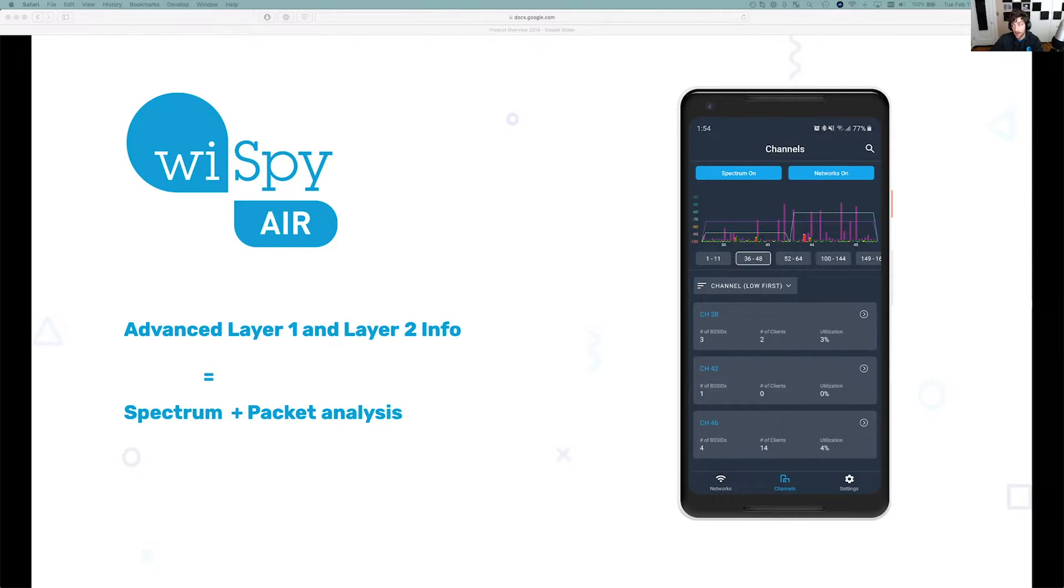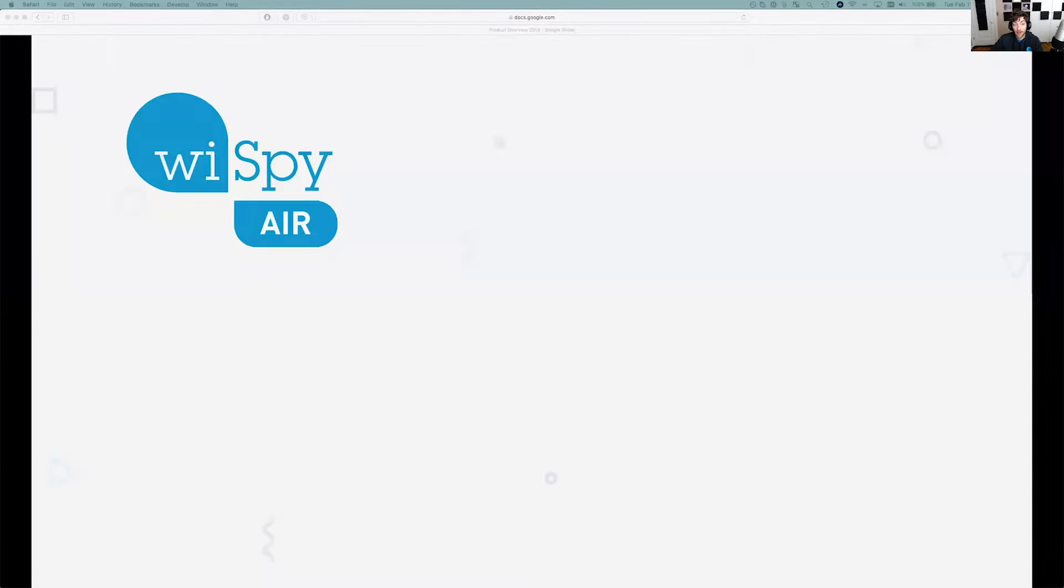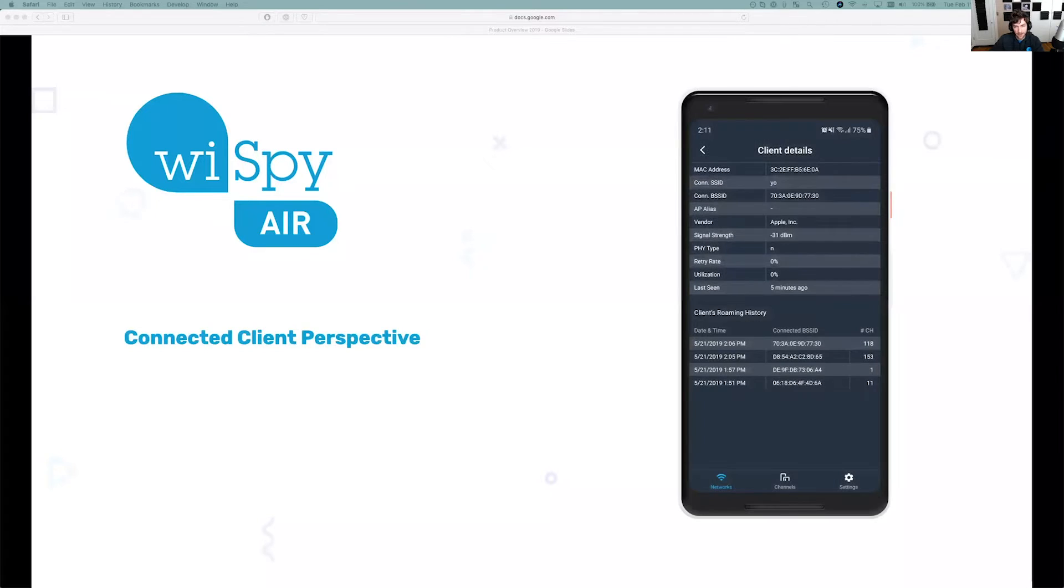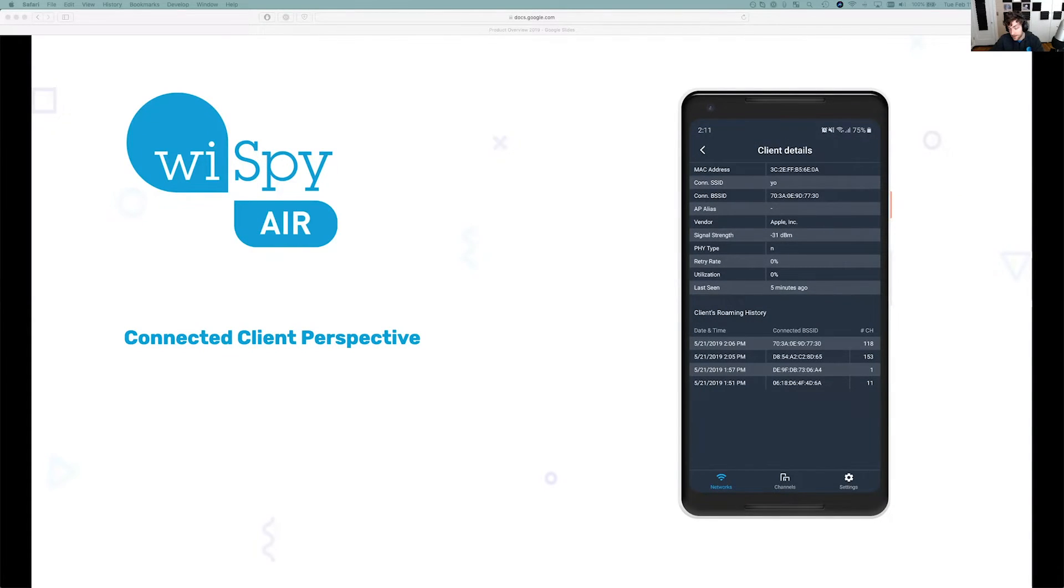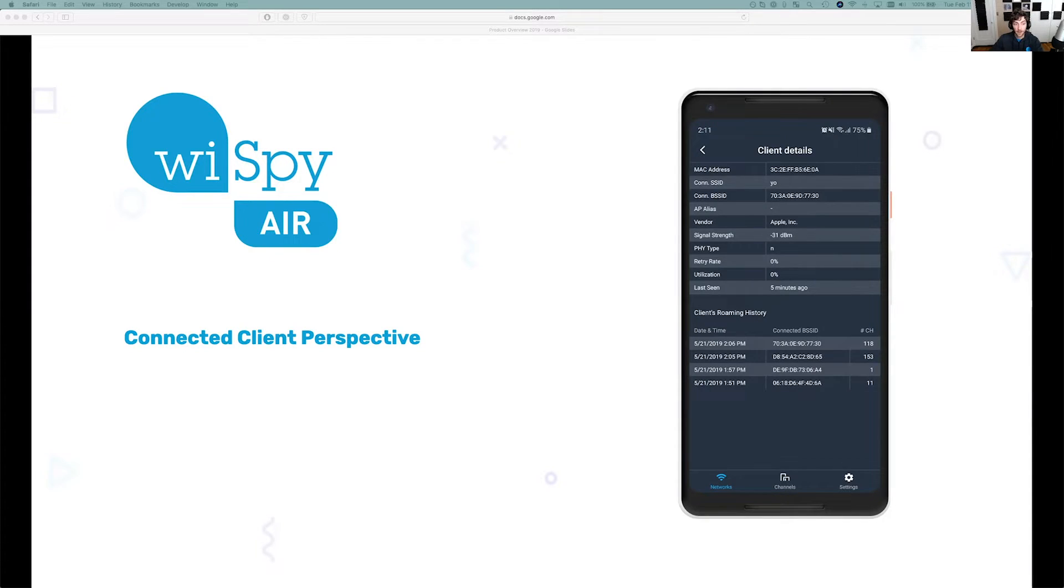It has a nice spectrum analyzer and a packet analyzer. With that, we're able to see some client information, which is really neat. Especially considering this is on your phone or your mobile device, the ability to see a client's roaming history is really neat.